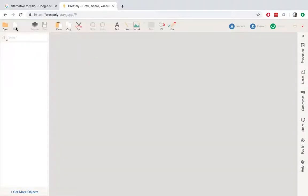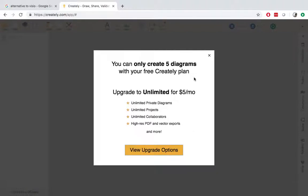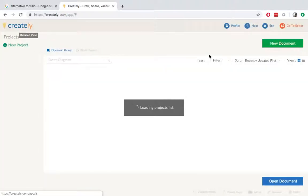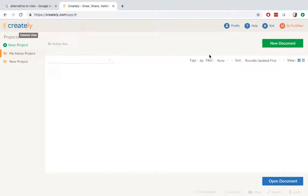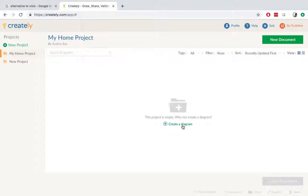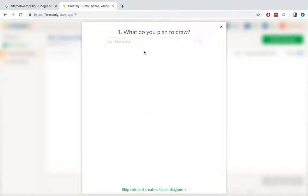So this is my account. And if I go to the app, and say I want to create new. If they ask you to pay for it, you can just ignore it. So here is the new application. And then if I say, create a diagram. If you ask me, what do I plan to draw?